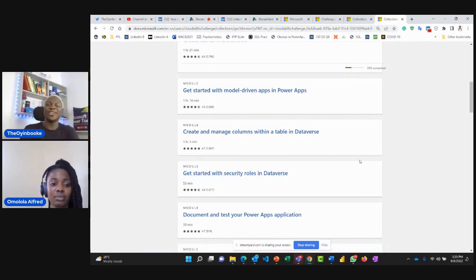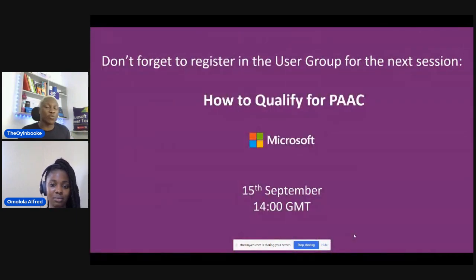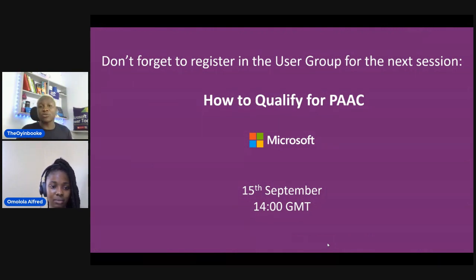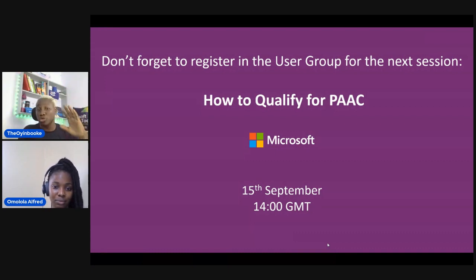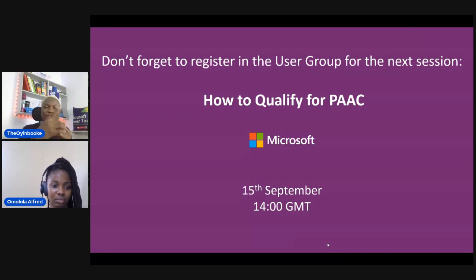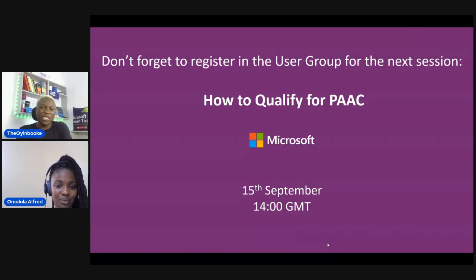Quickly back to my slide, just to share the last thing before we take questions. The next event is on September 15th — How to Qualify for PAC. We're going to have that at 4 to 2 p.m. GMT. We'll share details on Twitter and on the user group. Make sure you follow us on these platforms. Omolala, any final words from you before we take questions?